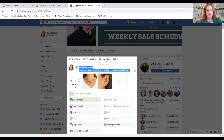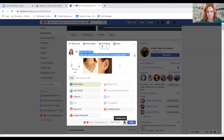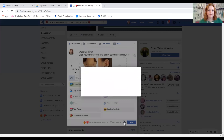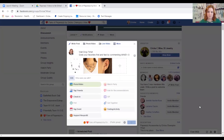Here is the fun part. See this little clock at the bottom? If you roll over it, you can schedule your post. So I can set this one to go off at 3:33 p.m. Click Schedule.